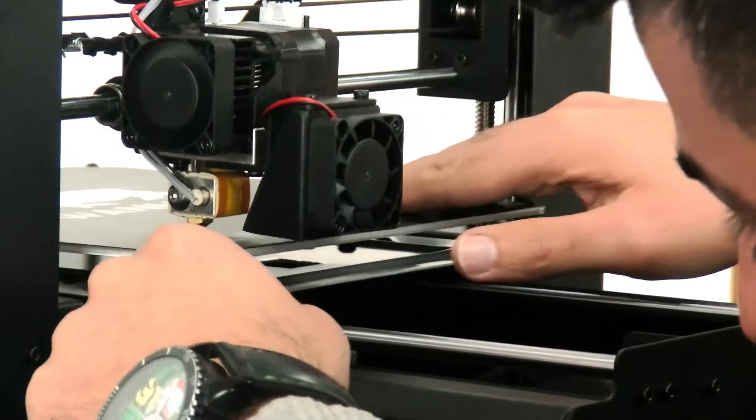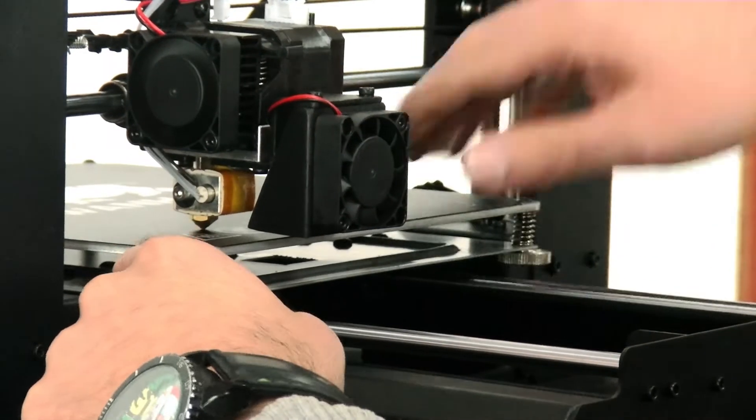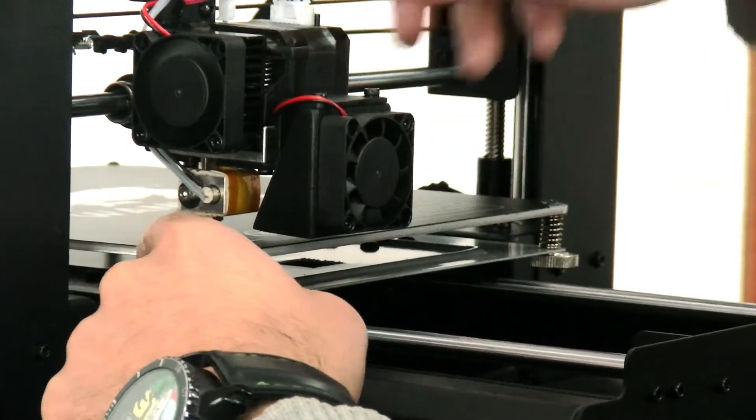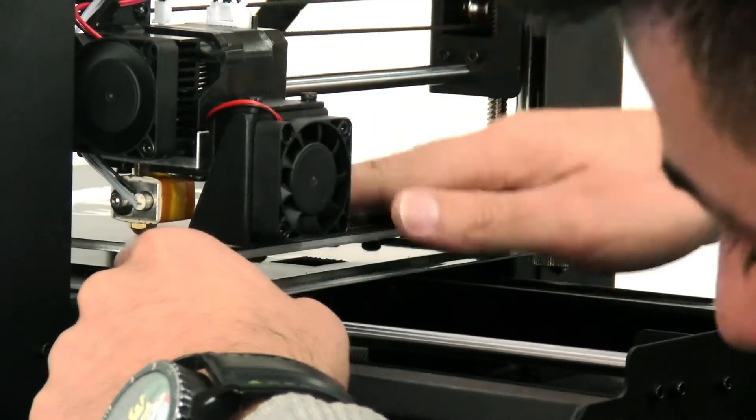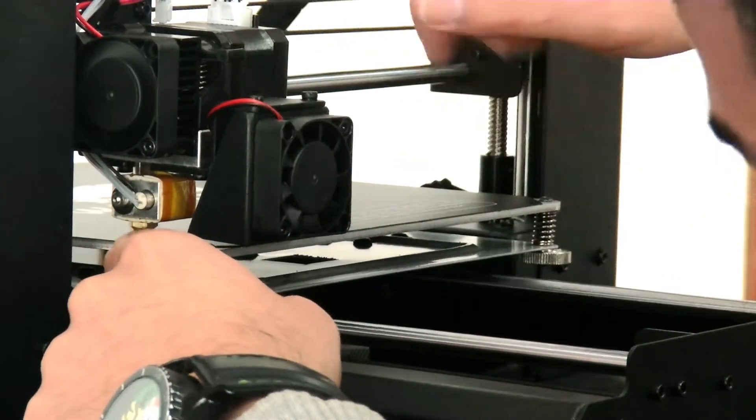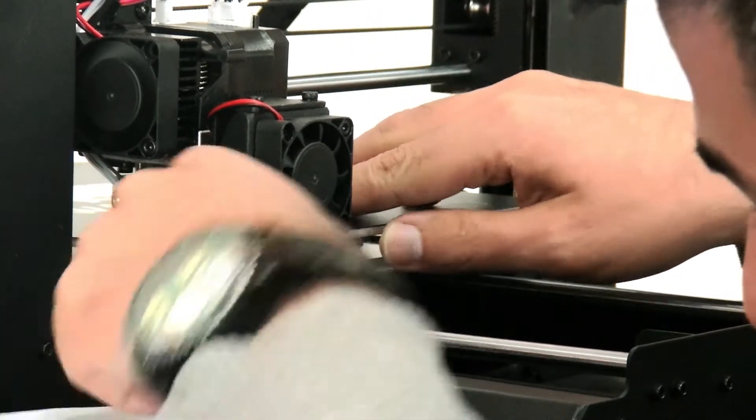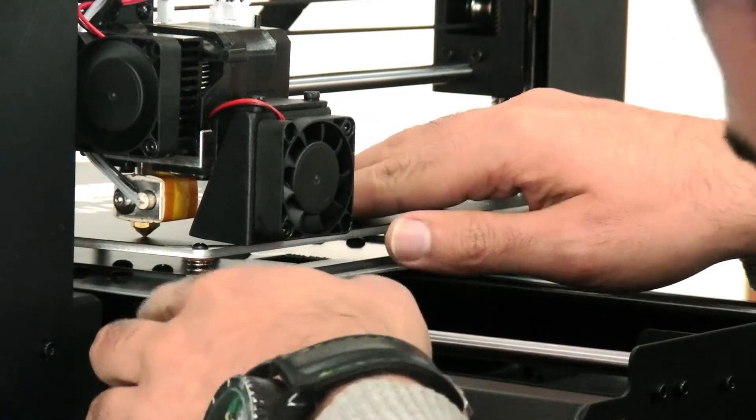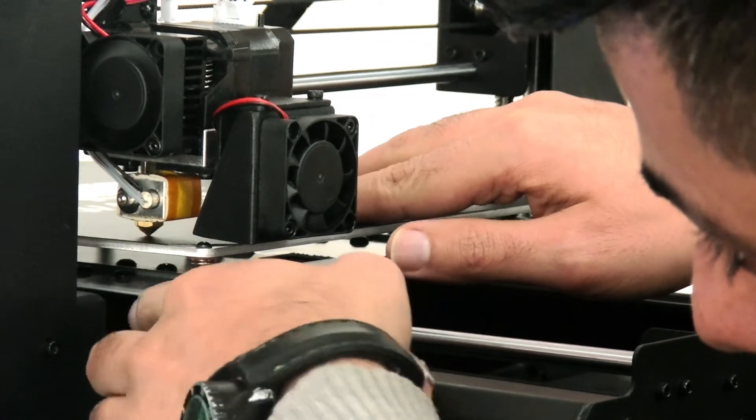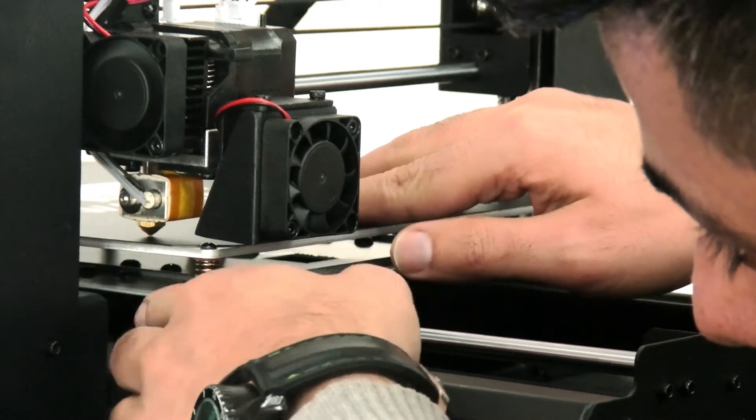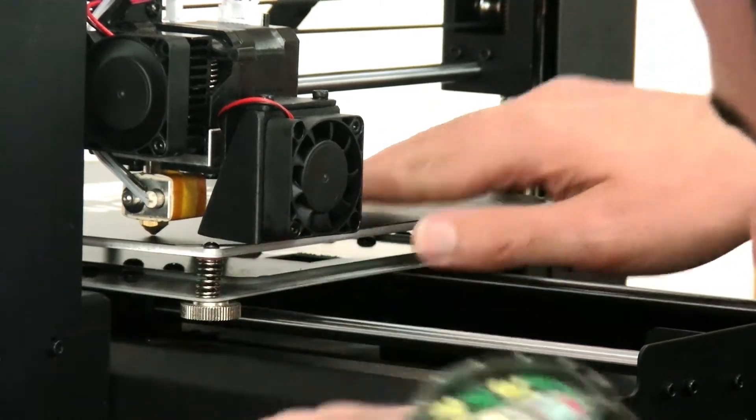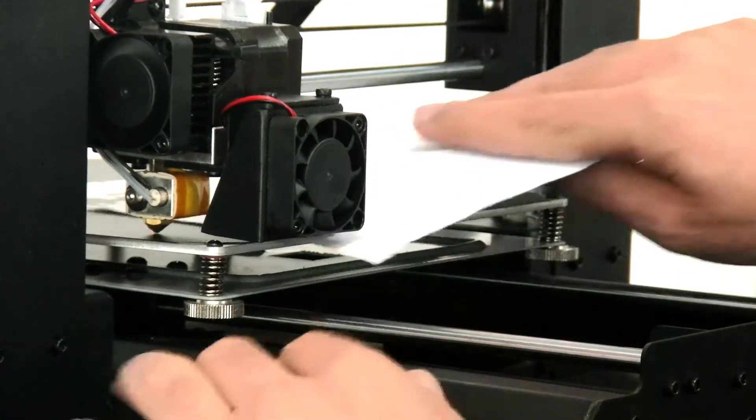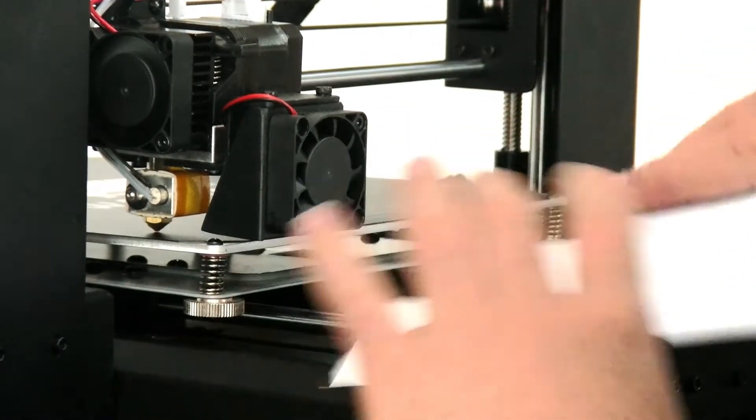Then you need to check it again, because when you try to level the four spots of the printer, the other ones change a little bit. So this one is a bit close, so I just tighten it a little bit. Check it again.